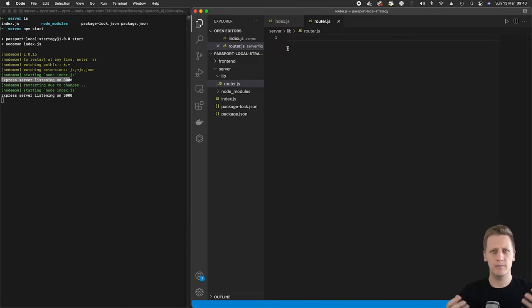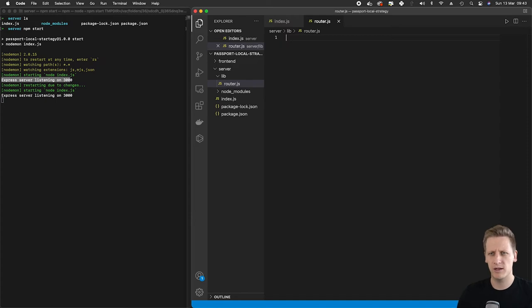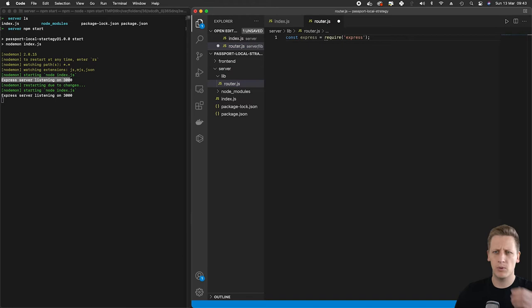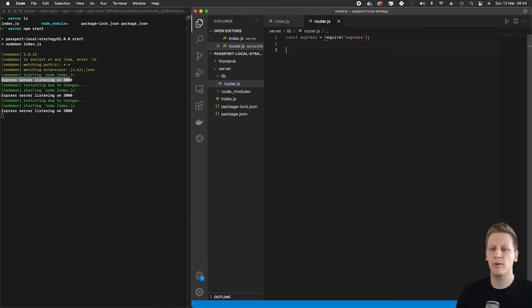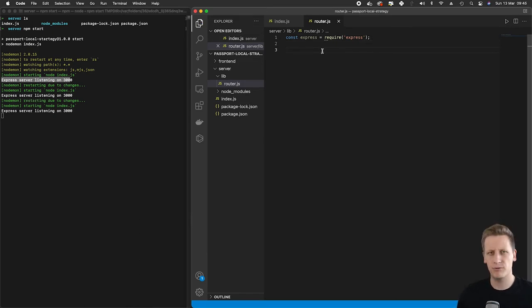Now what we want to do is get access to Express in this file that we've just created. So like we did in our index.js, we're going to import Express by requiring that npm package that we installed in our project. Now that we've got that imported, the first thing we want to do is use Express to create a router that we can then make use of in our index.js file.